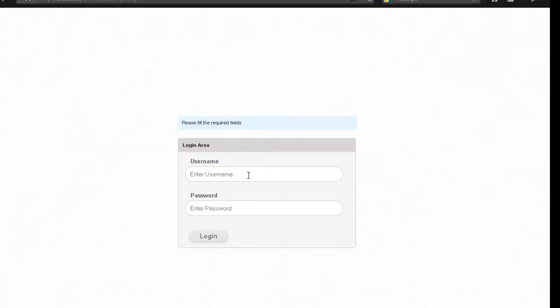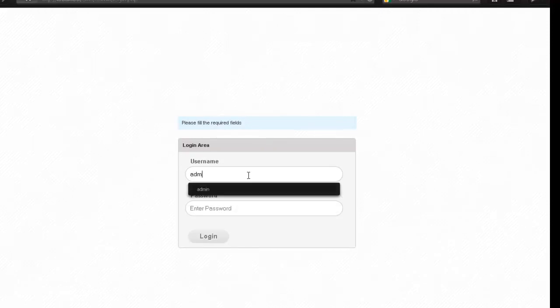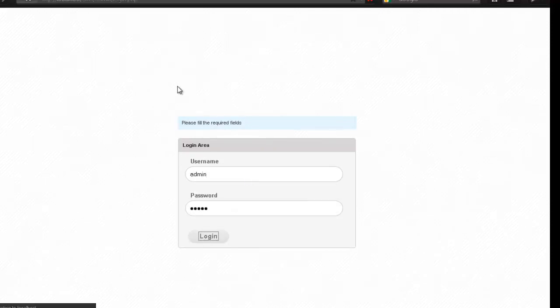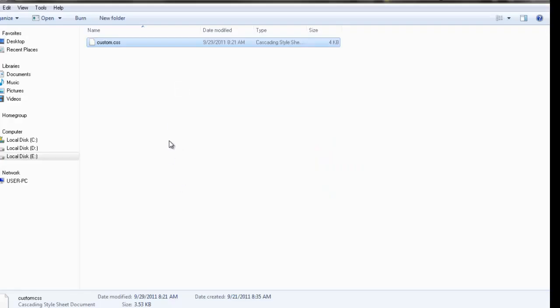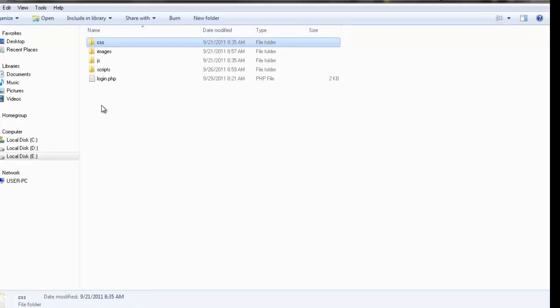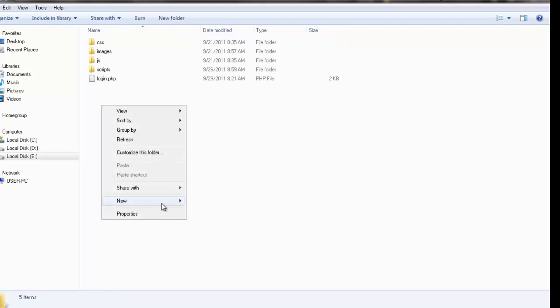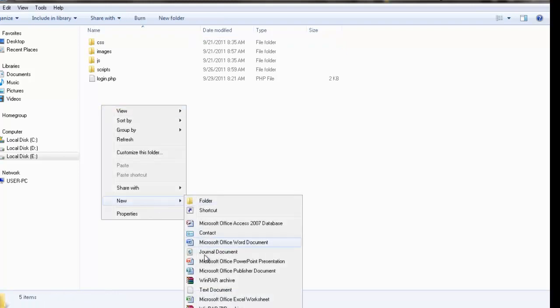We can put the credentials. I created admin and admin as always, and here it will go to index.php page. So we'll be writing the code for our index.php page now.